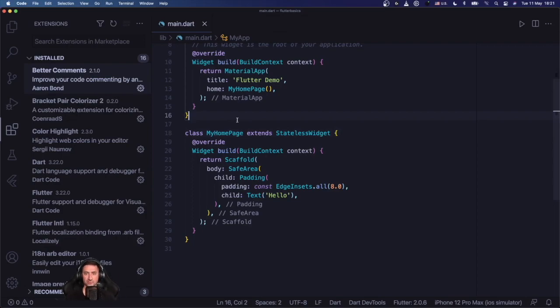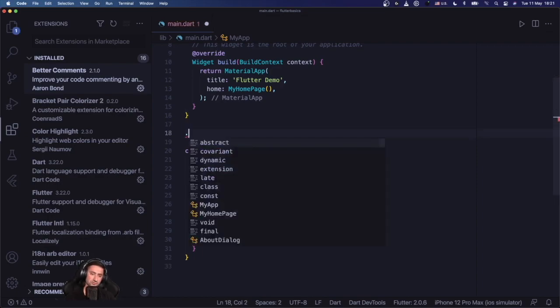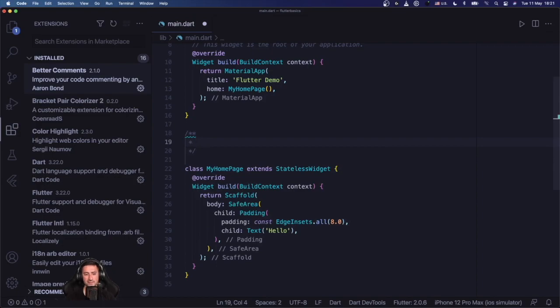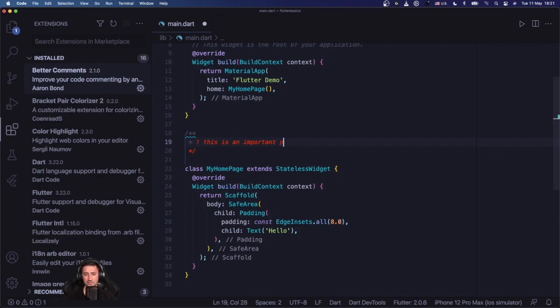Whereas the default comments are probably just written in green, Better Comments allows you to, for instance, start your comments with an exclamation mark and say 'this is an important piece of information' for instance, and it becomes red, it becomes a bit bolder so it's easier to read.